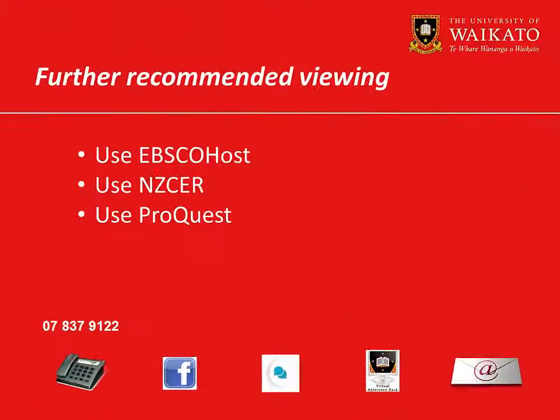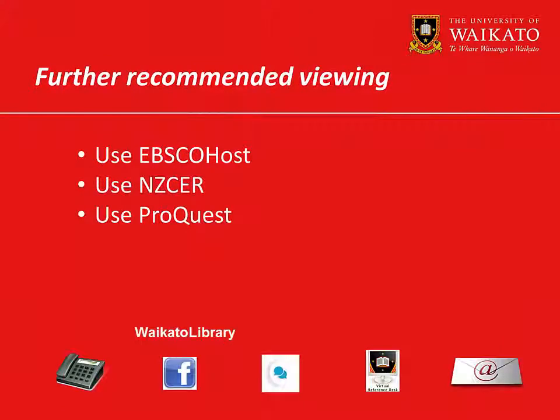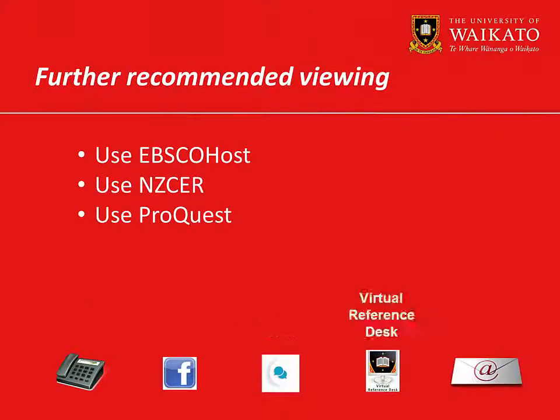We recommend you watch these videos. For further assistance, please contact the Library.